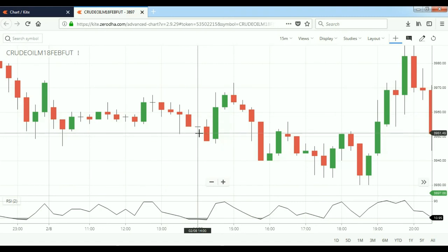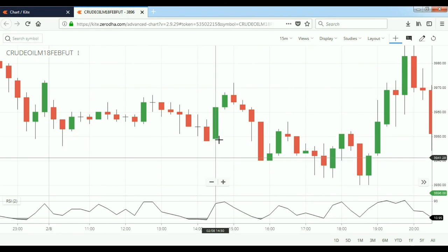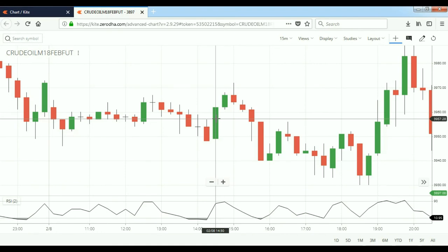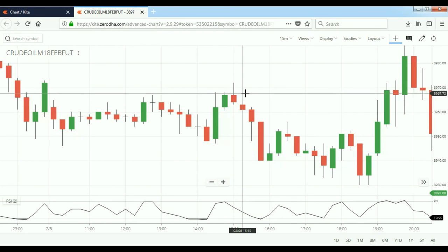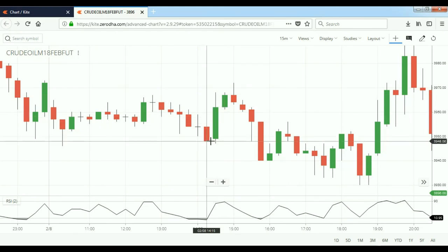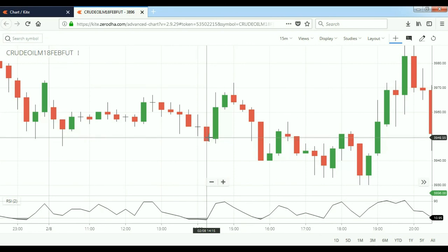This candle has not broken the previous candle high, and this candle also has not broken the previous candle high. Now this candle has broken the previous candle high at 3957, so we can go long at 3958. With entry at 3958, the target is 3968. Our target was achieved almost in the same candle, with stop-loss at the previous candle low of 3958.